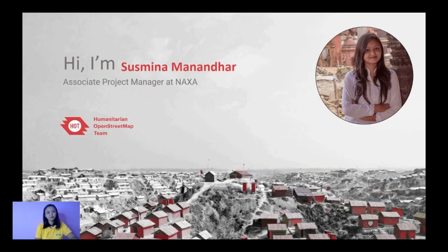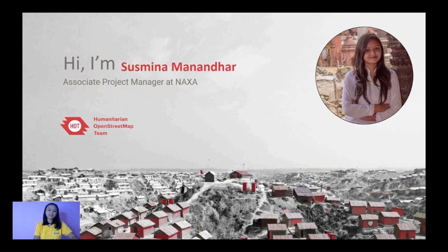Hi everyone, I'm Sushmina Mandar from Nepal. I represent NOCSA, the Technical Development Consultant for the Field Mapping Task Manager project by HOT. It's really amazing to see how the Code for All team and the entire community have come up with this platform where we can share and collaborate our ideas and innovations. Our teams at HOT and NOCSA have been working in various sectors providing humanitarian aid and response with the use of data and technologies.